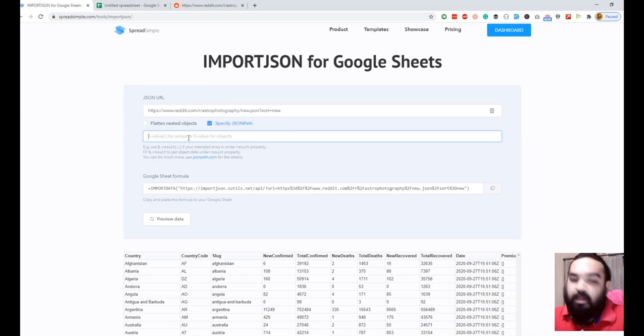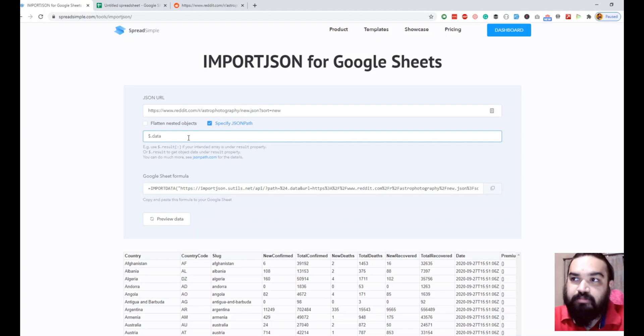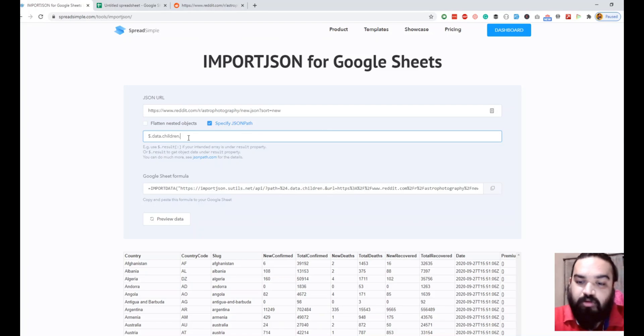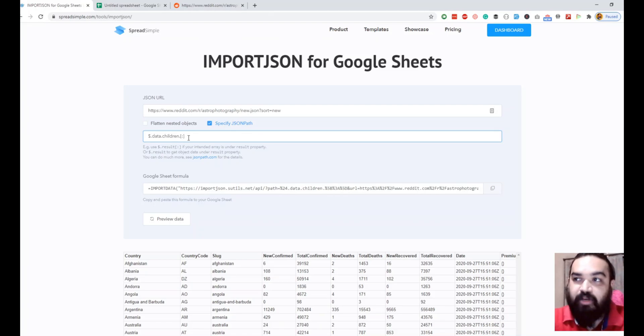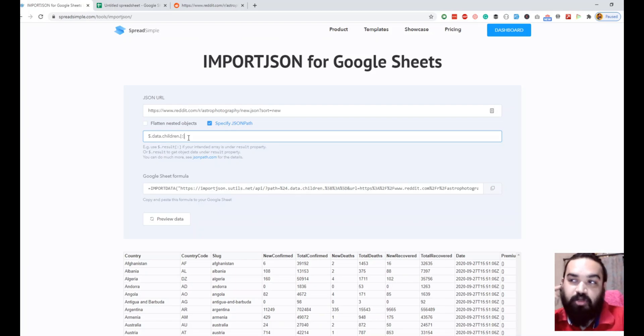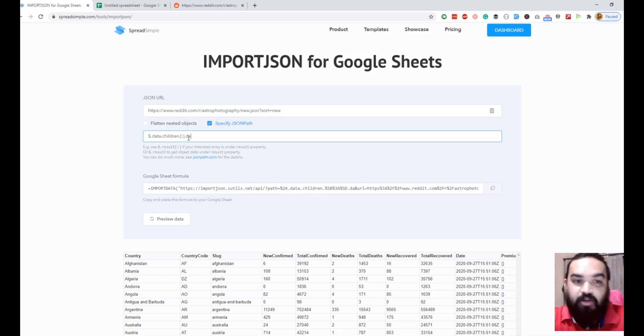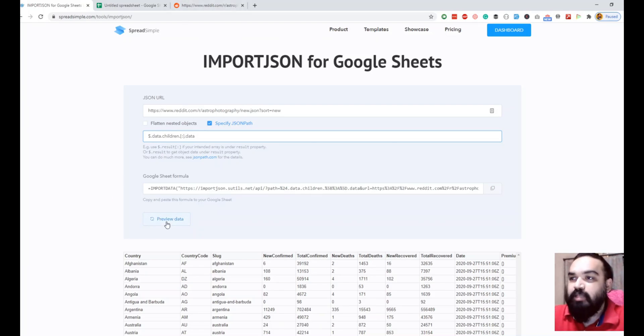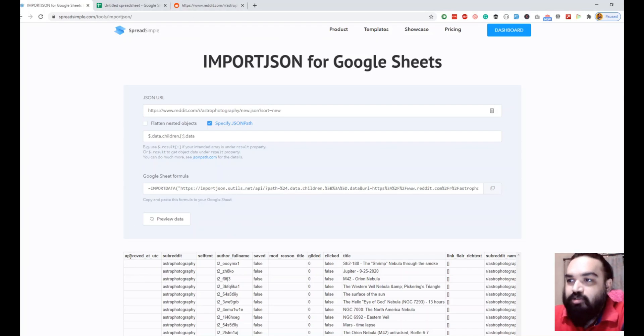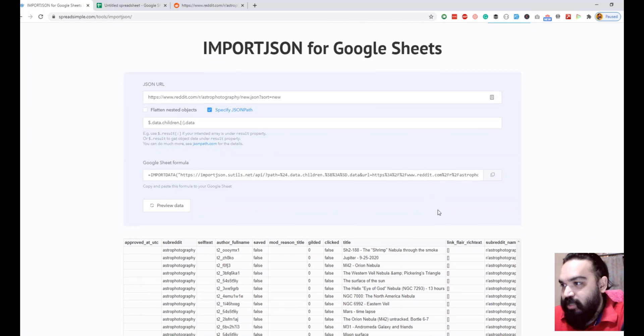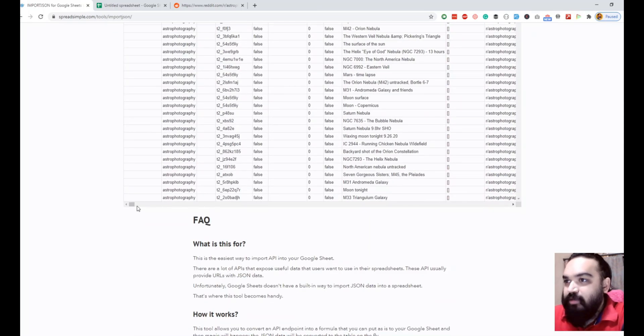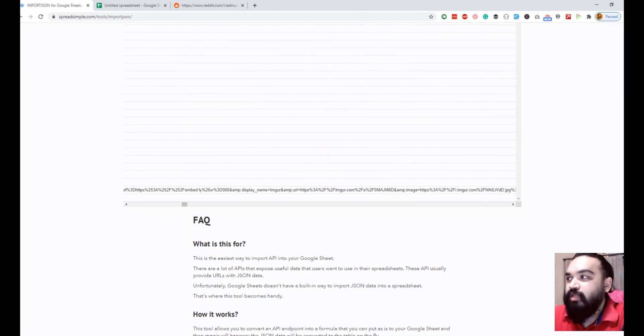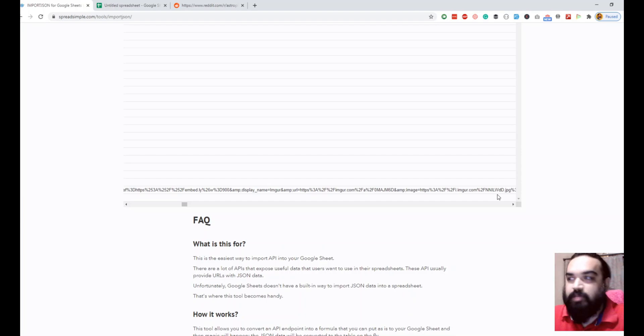To fetch this specific object, what we are going to do is first remember that it is inside data and then children and then data. I'm just going to do dollar dot data and dot children. Since children is the array, similar to last time where we did countries, now I'm going to add the colon which specifies that I have to get everything inside the array, and then dot data. Let me quickly click preview and we should have all the columns inside the data object. There are subreddit, self text, title.